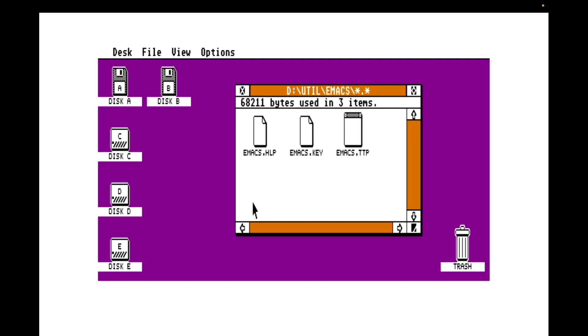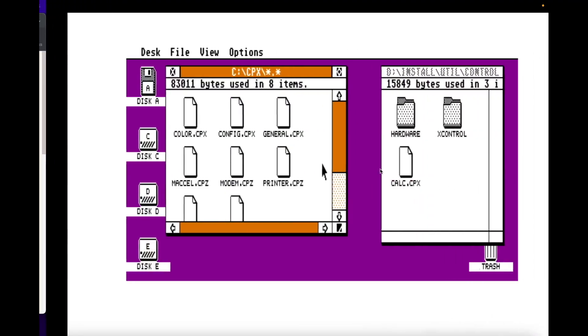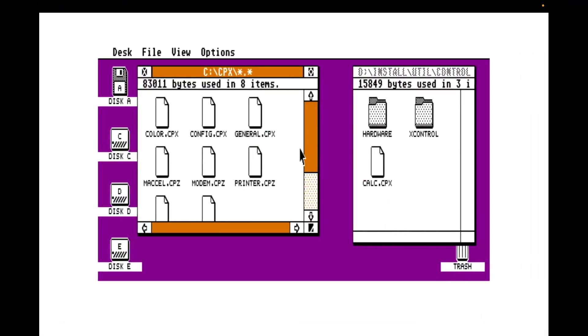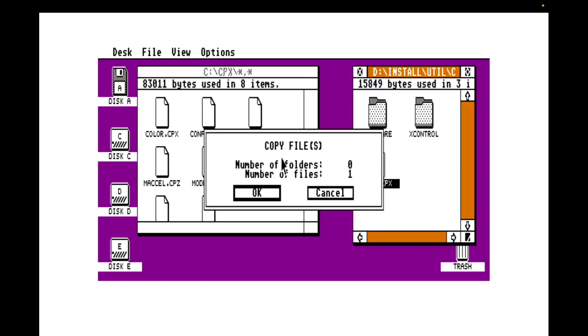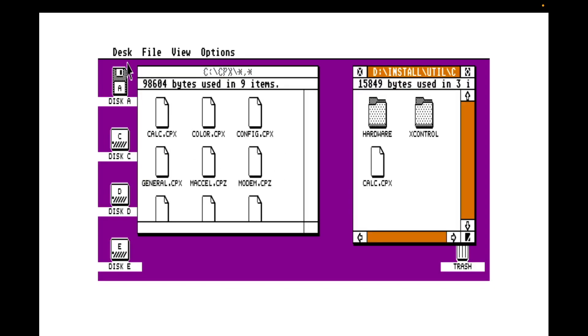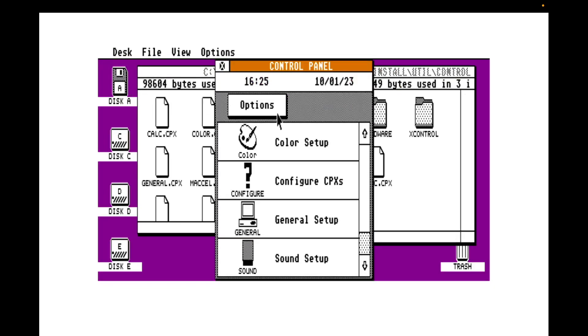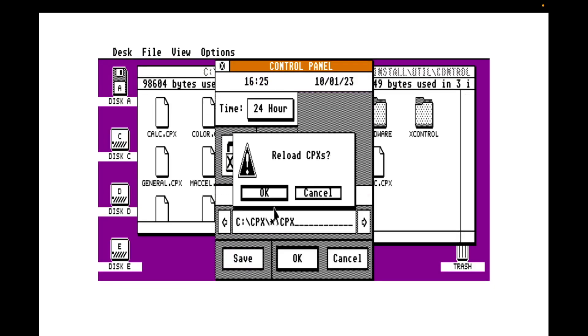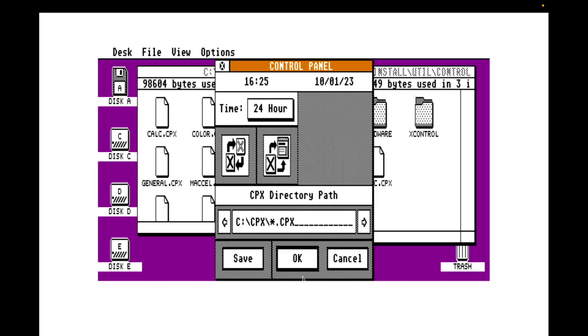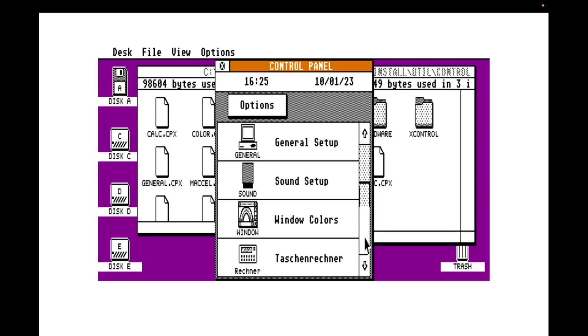There are more control panel extensions available other than the ones that Atari ship. Yeah. It was an example here. We're in the Atari ST essential software list. And here is a control panel extension that is a calculator. I shan't try to pronounce that. I really don't speak German. We can download and install this. So let's do that. Which you already have downloaded it. But here is the CPX file. Stick that into my control panel extensions folder. Open up the control panel. I'm going to reload my CPXs if it appears.